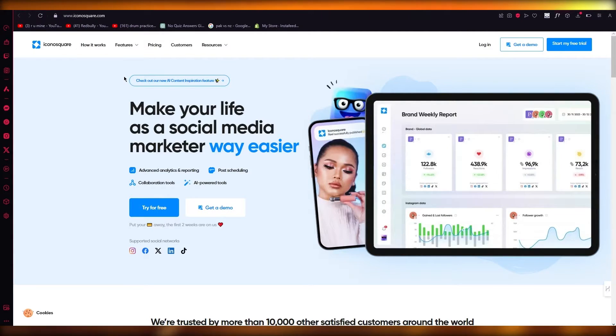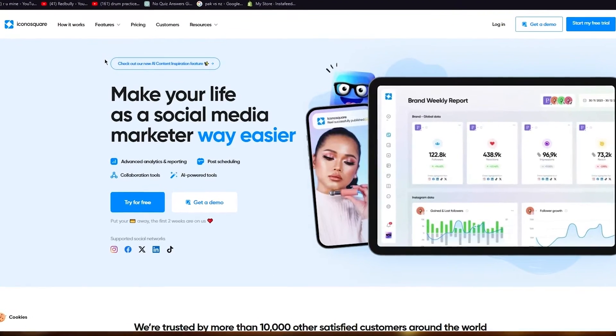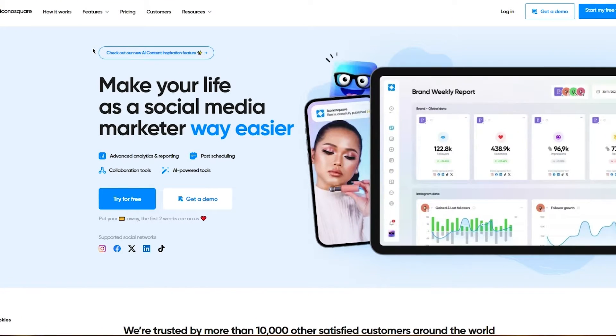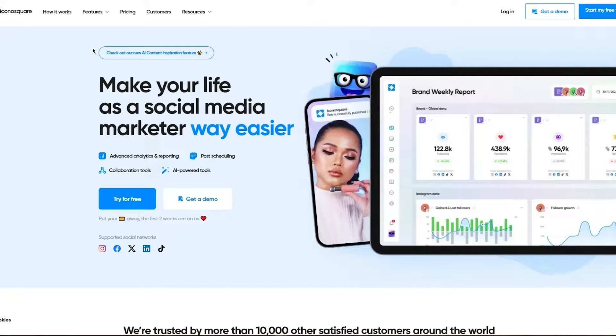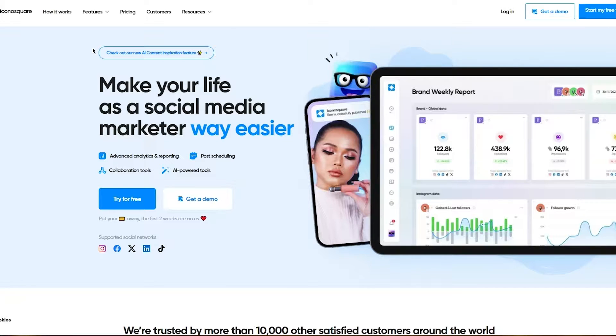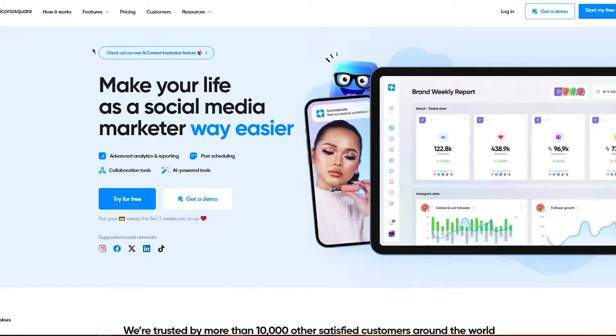IconoSquare is a product created to make your social media marketing easier with features containing all the different fields of work you need for social media marketing, like analytics, publishing, and a whole lot more.